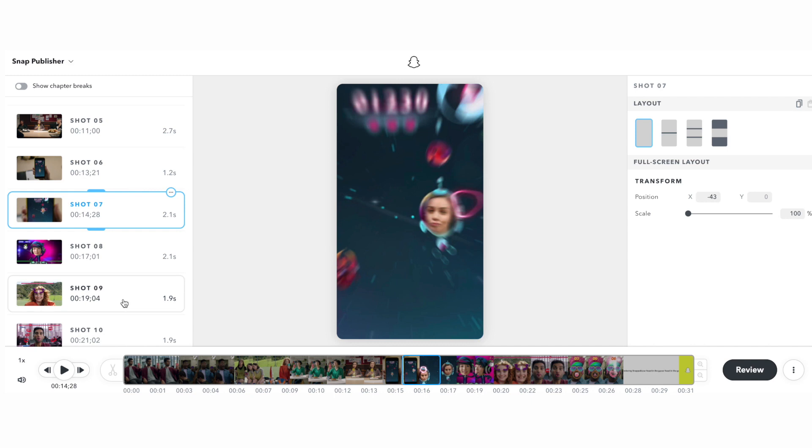You can omit sections of your source video from the vertical output video on a shot by shot basis. This can be useful for trimming from the start or end or for dropping entire scenes in your source video.